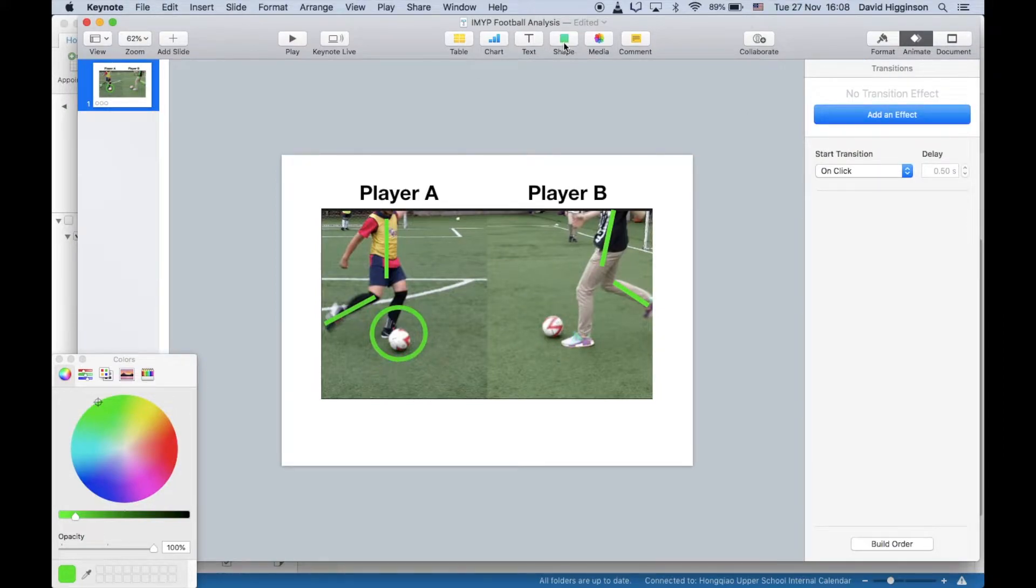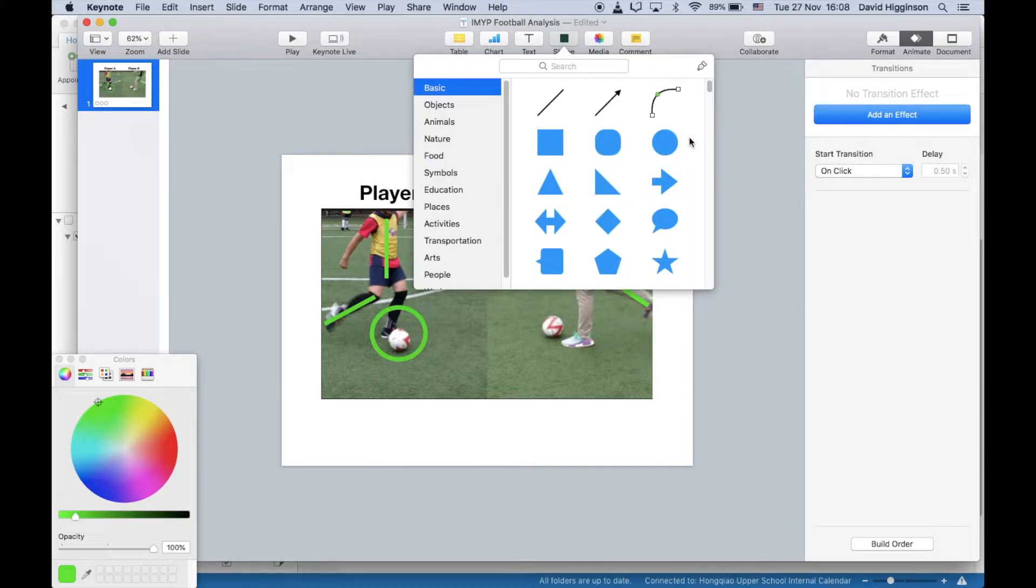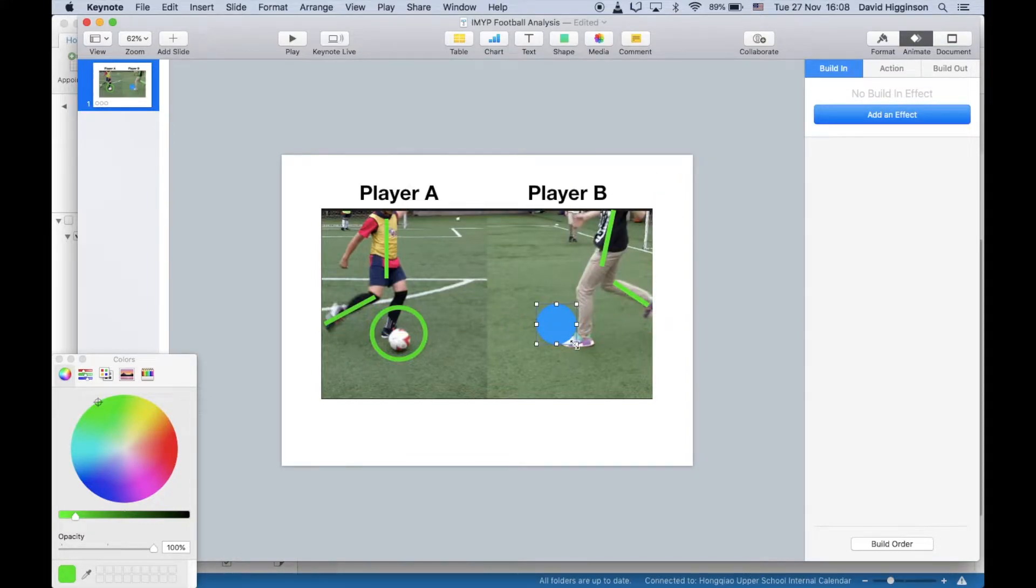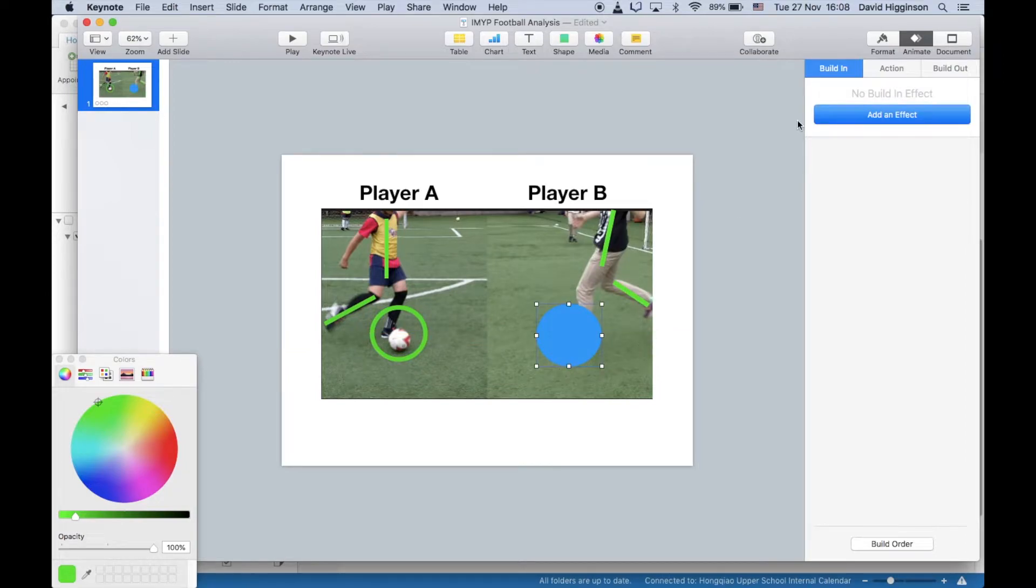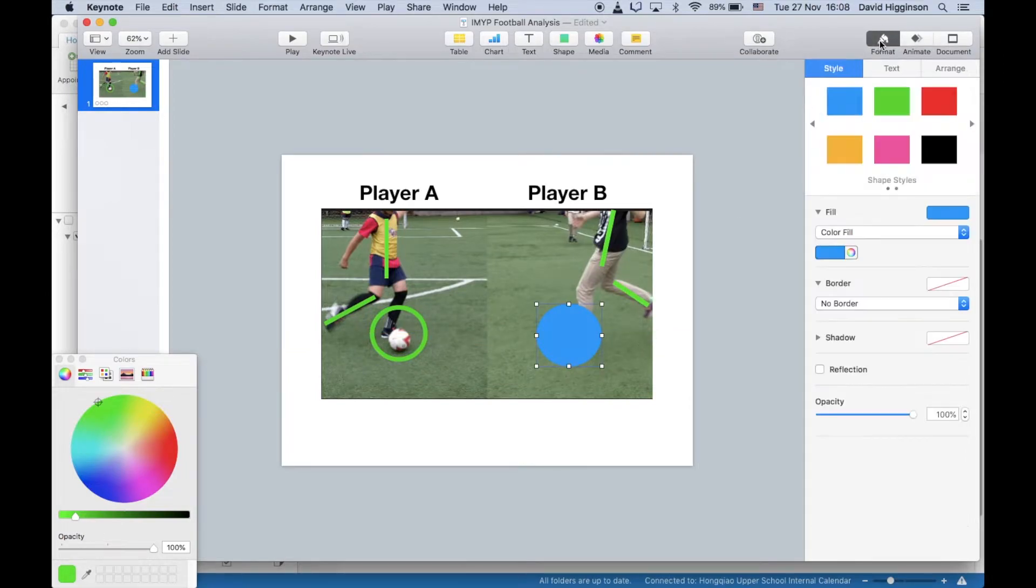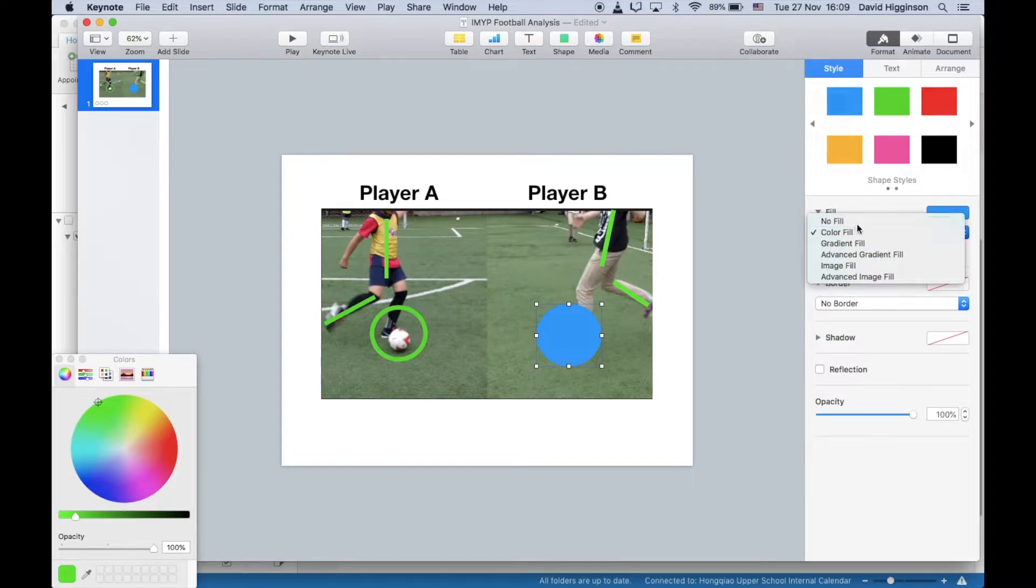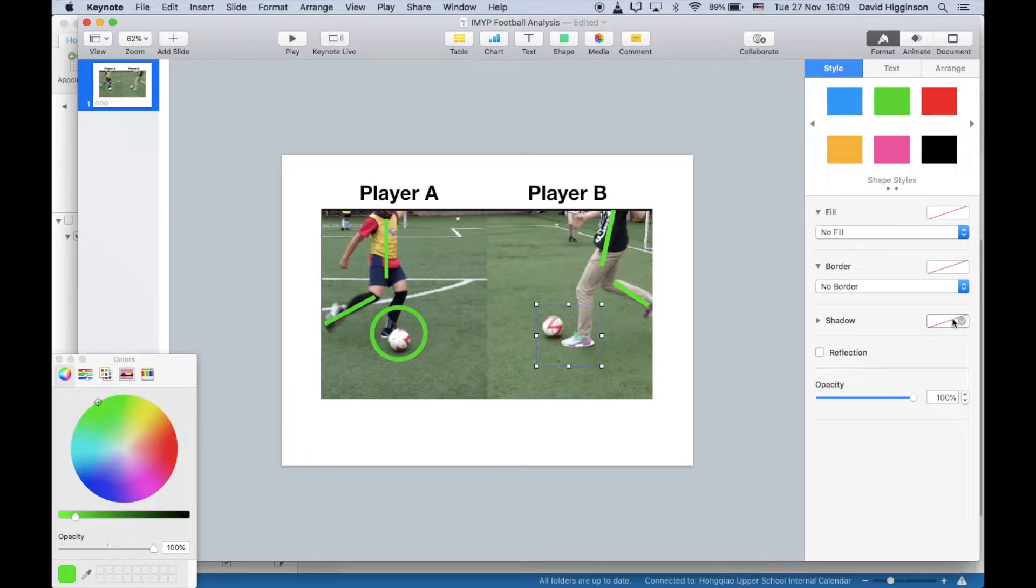So what we're going to do instead is just draw a circle, put it over the ball in the position of his foot, and again format that, color fill nothing, and the border will reflect—